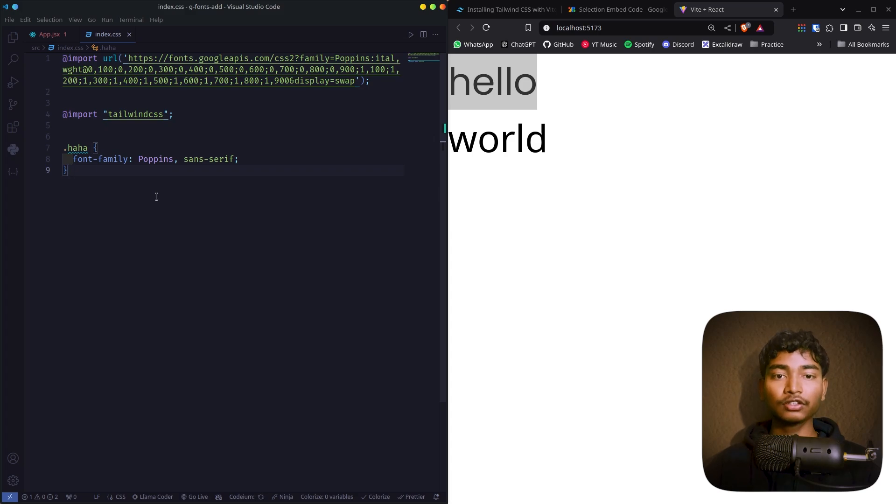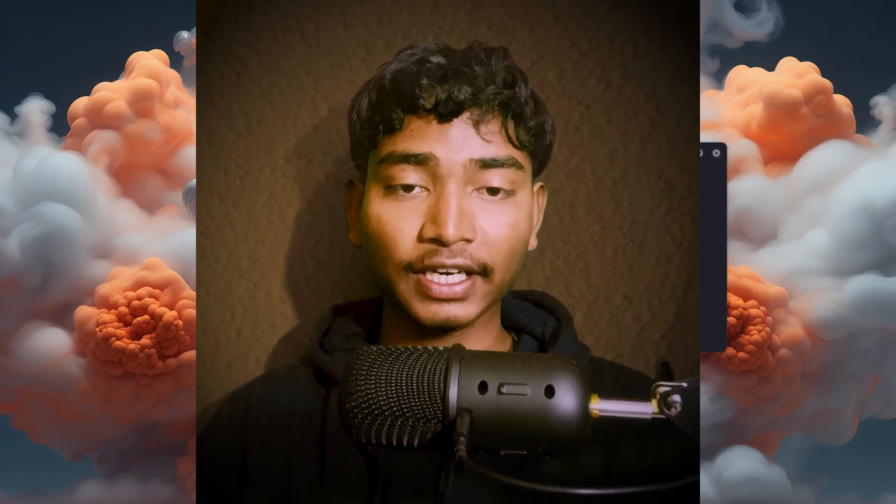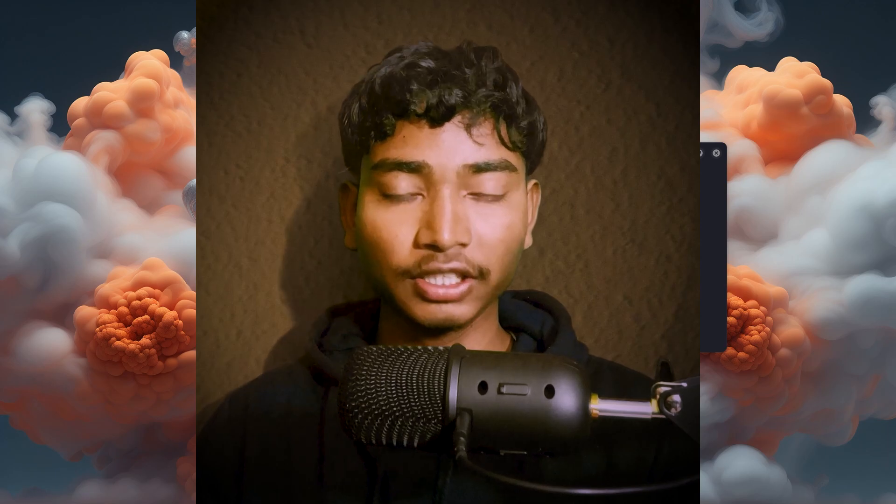This will be the easiest tutorial you have watched about adding Google fonts to your React Tailwind project. Hello guys, this is Ankit and you are watching my channel, Ankit codes.